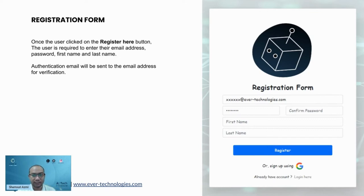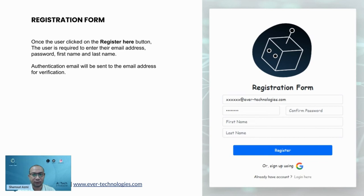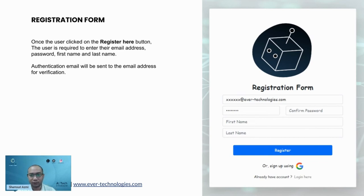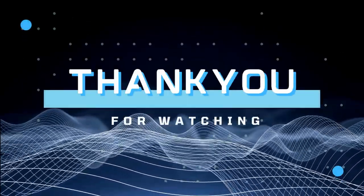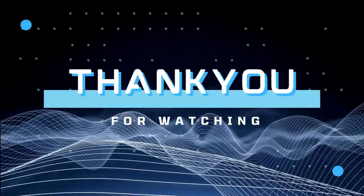Once you click the register here button, you can enter your email address, password, first and last name, and then an authentication email will be sent to your email address for verification. Thank you.